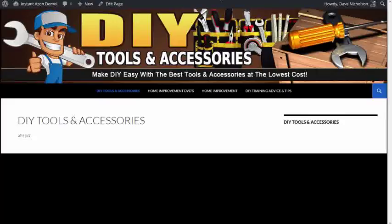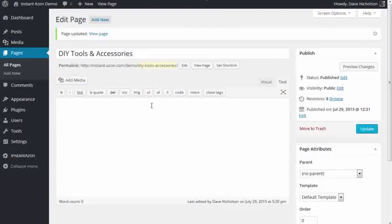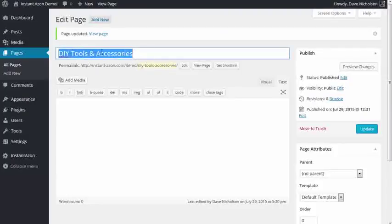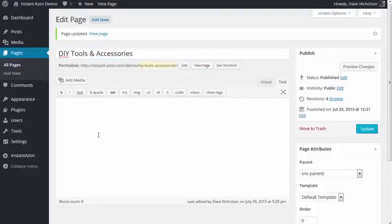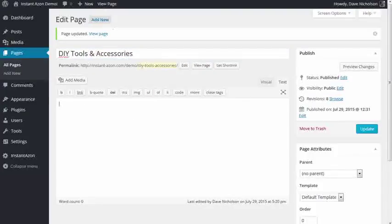I'll be straight up with you here. All I've got here is a blank page. I've got a blank page and I've just called it DIY tools and accessories. As you can see, there's nothing in here.